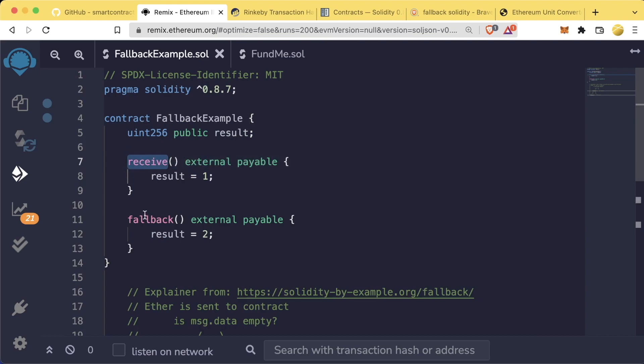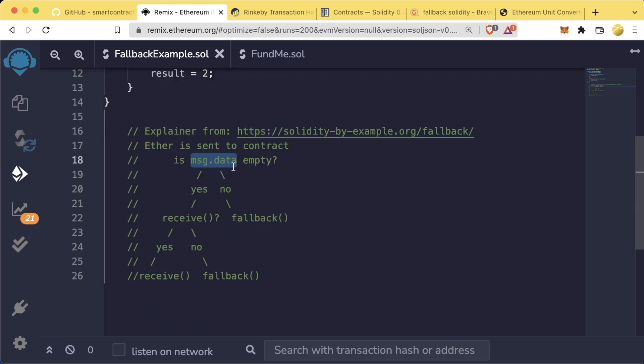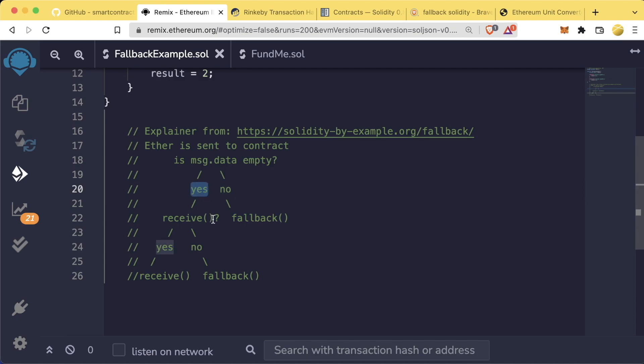Receive and fallback are two very special functions. If data is sent with a transaction and no function was specified, the transaction will default to the fallback function if that fallback function exists. If data is empty and there's a receive function, it'll call the receive function.